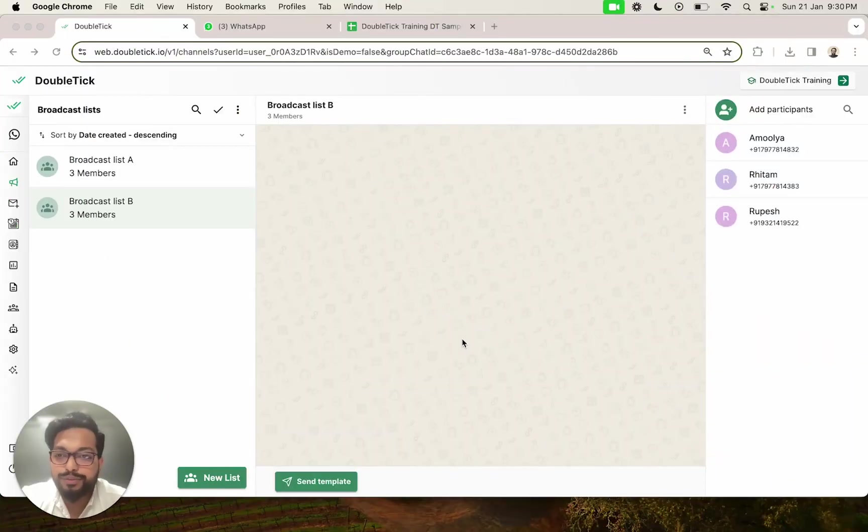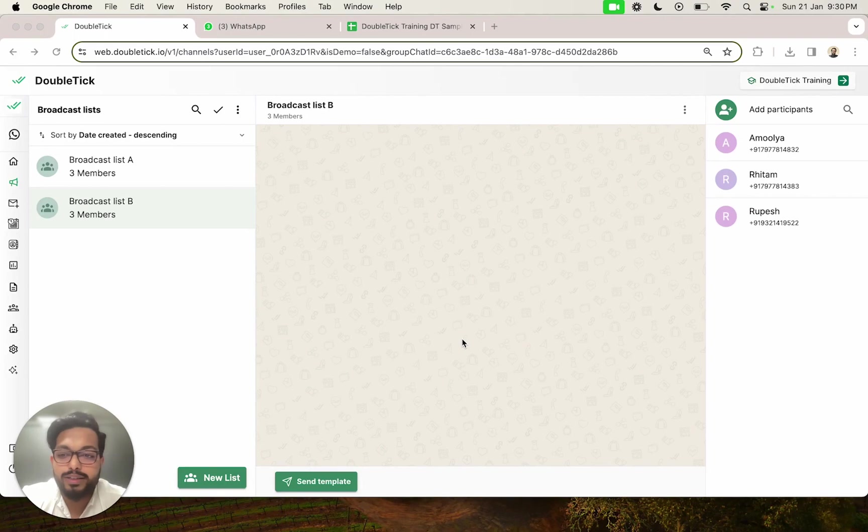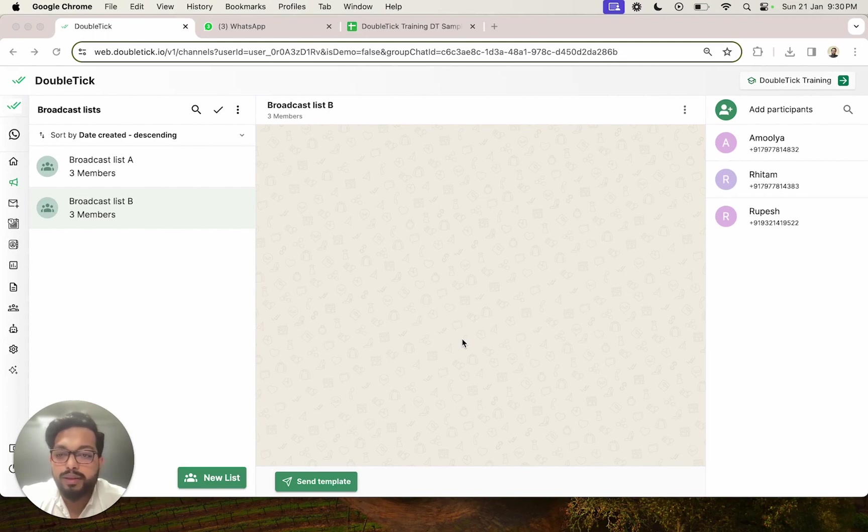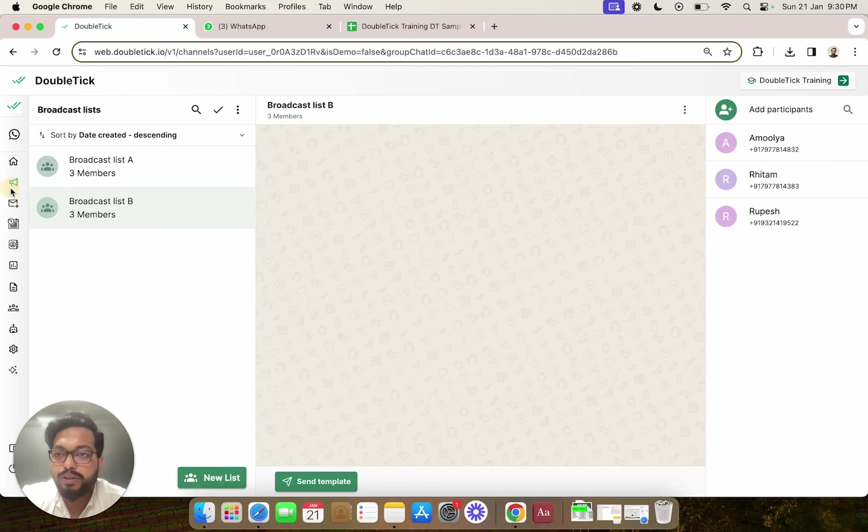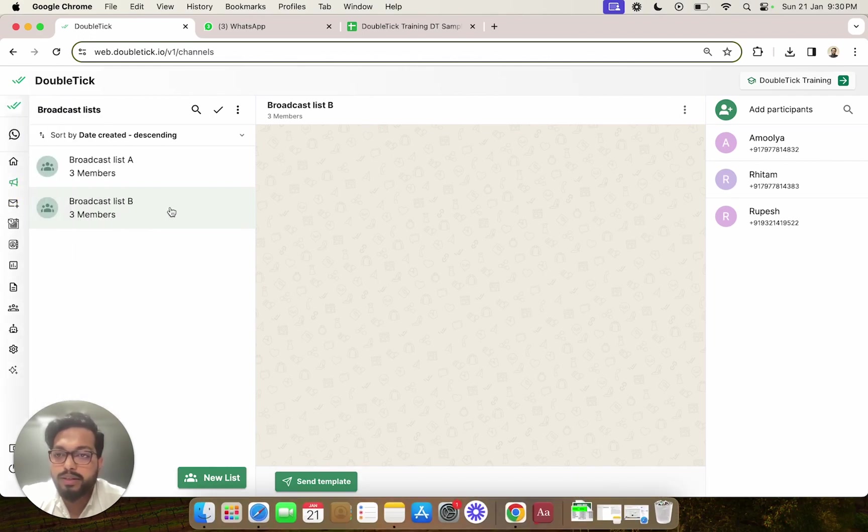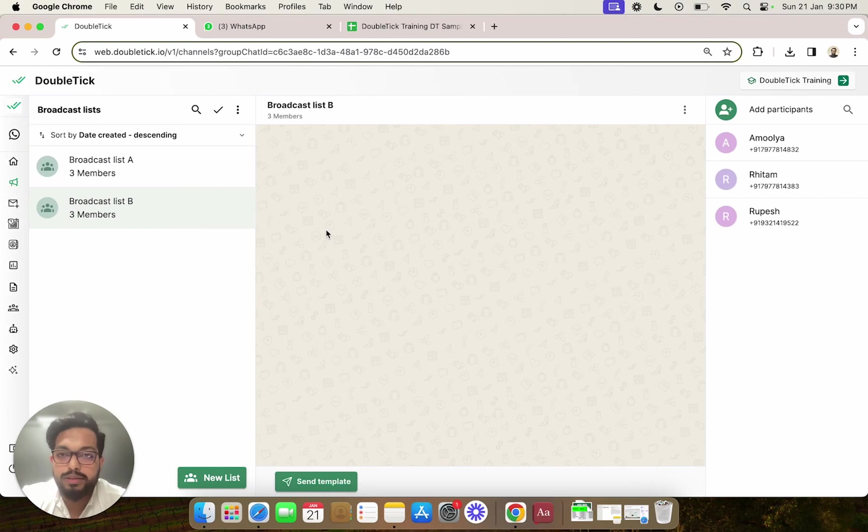In this video, we are going to learn how to send and schedule a message for a particular broadcast channel. To schedule a message, we'll first go to our left-hand side panel, broadcast list, and select the broadcast list or channel in which we want to schedule the message.